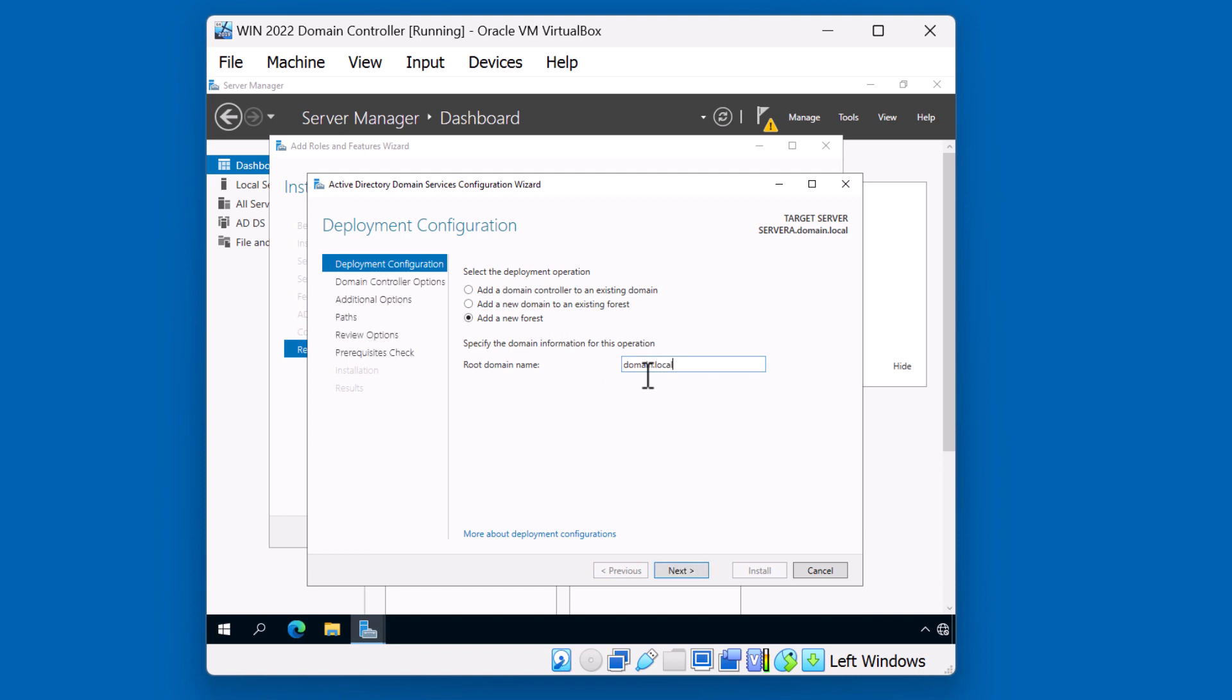The name you choose depends on a variety of factors. You may already have a brand or company set up. And depending on whether you want to use an existing domain that you've registered, or you can use the .local domain name in the event that you want to create a private domain name. Again, we'll just use domain.local as an example. I'll click next.